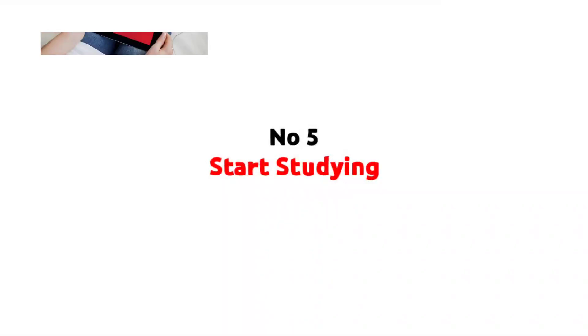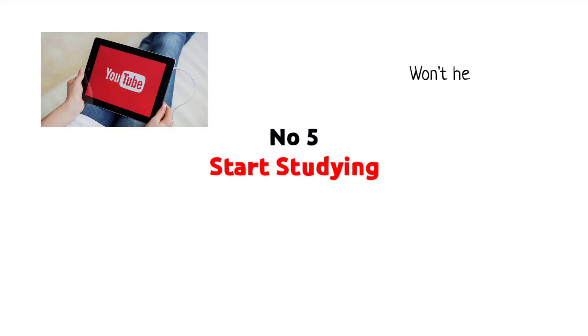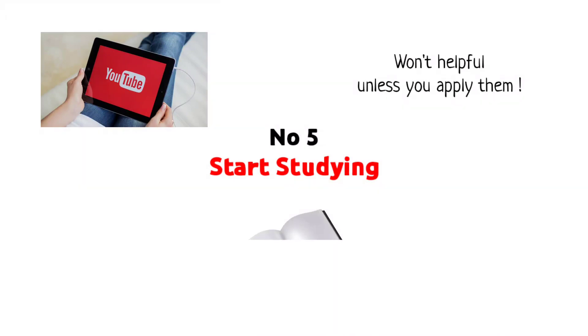Number 5: Start studying. Watching YouTube videos won't help you unless you apply them in your daily routine. Just open the book and make sure you follow all the tips and keep going.